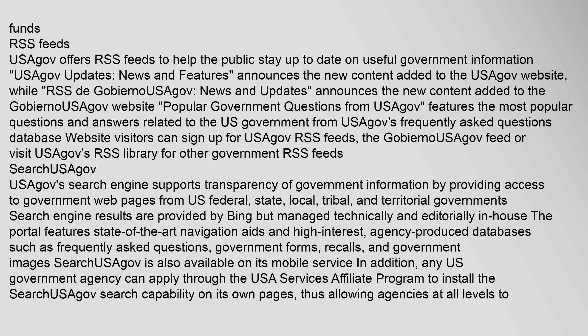Website visitors can sign up for USAGov RSS feeds, the GobiernoSaGov feed, or visit USAGov's RSS library for other government RSS feeds. SearchUSAGov: USAGov's search engine supports transparency of government information by providing access to government web pages from U.S. federal, state, local, tribal, and territorial governments. Search engine results are provided by Bing but managed technically and editorially in-house. The portal features state-of-the-art navigation aids and high-interest agency-produced databases such as frequently asked questions, government forms, recalls, and government images. SearchUSAGov is also available on its mobile service. In addition, any U.S. government agency can apply through the USA services affiliate program to install the SearchUSAGov search capability on its own pages, thus allowing agencies at all levels to provide website searching for their own users.